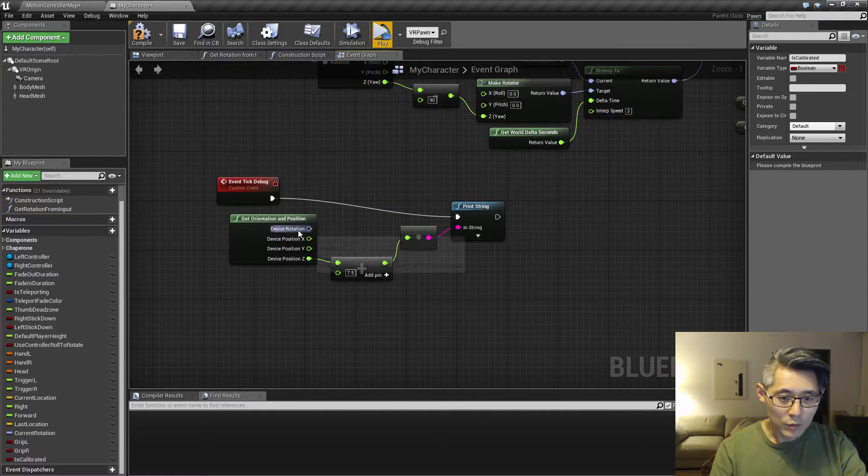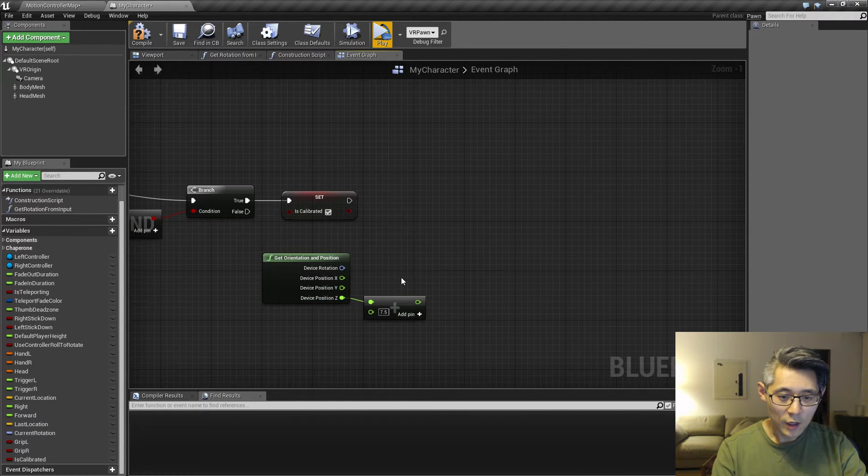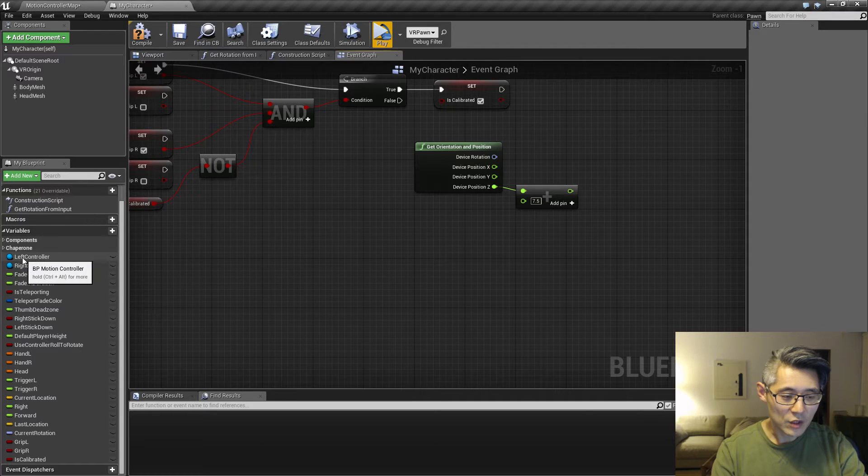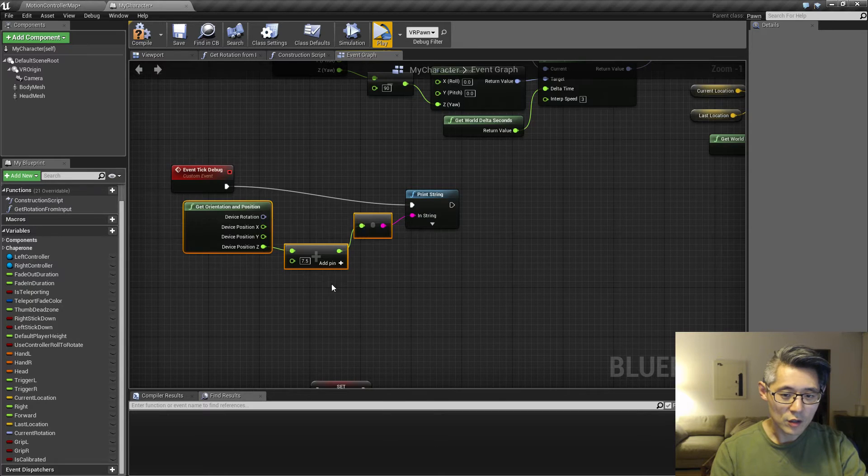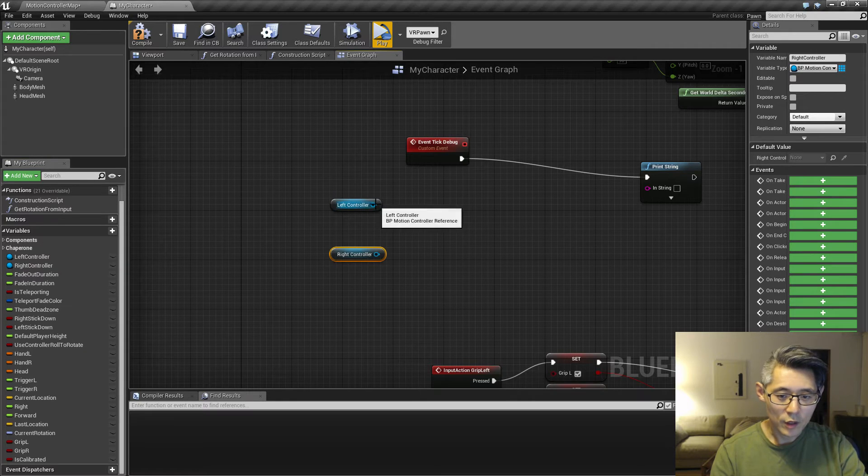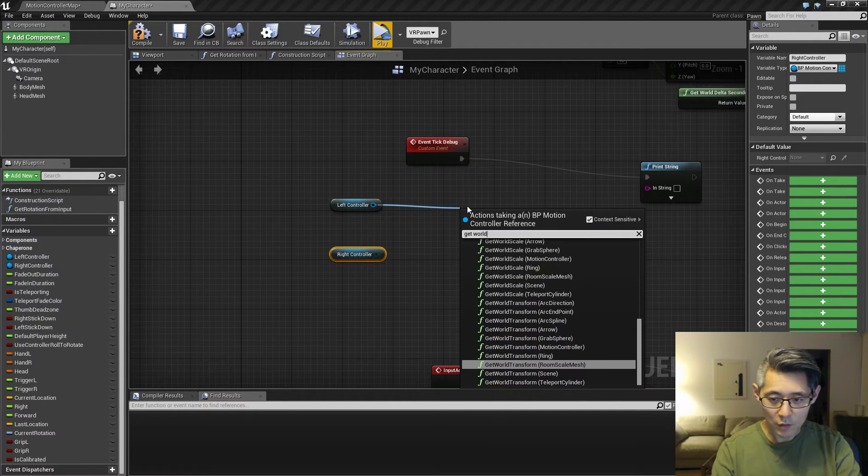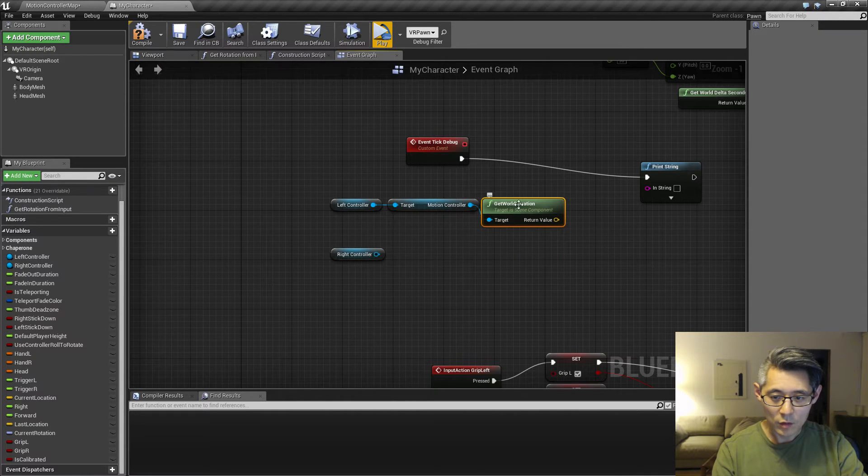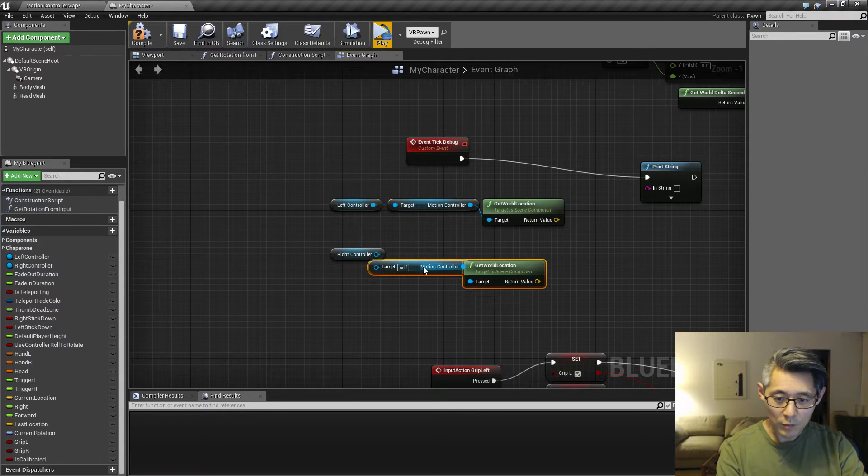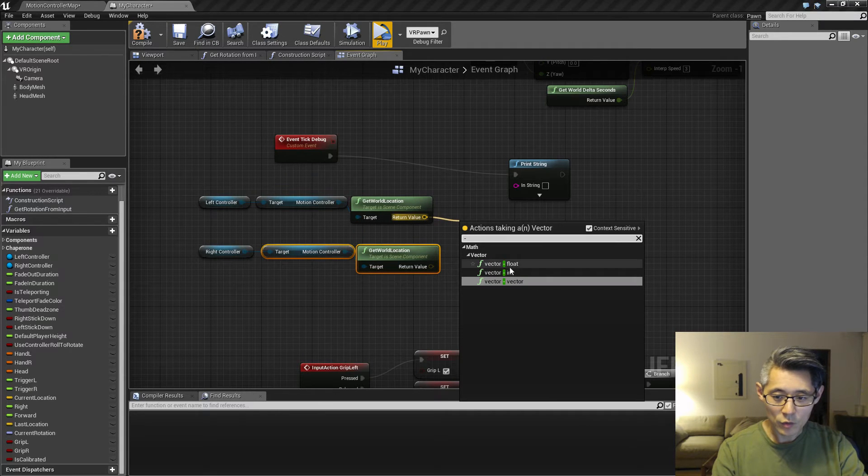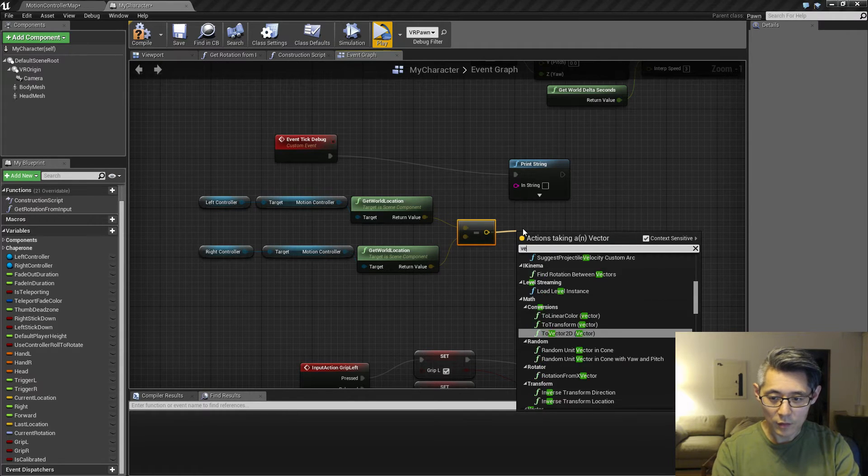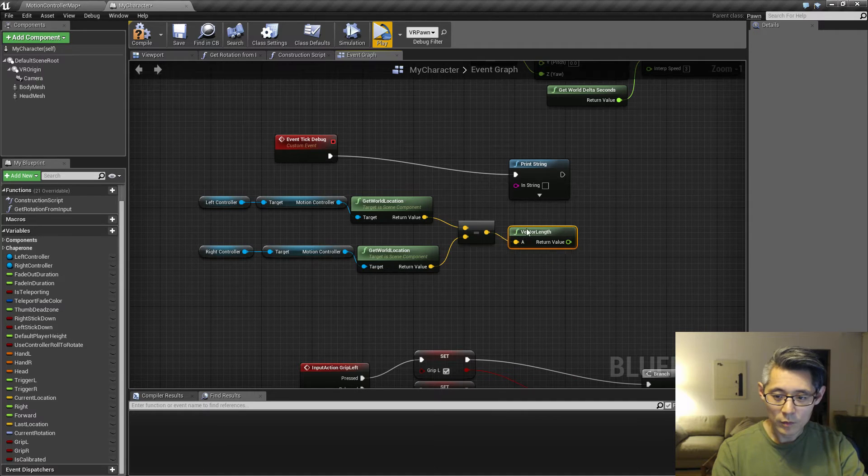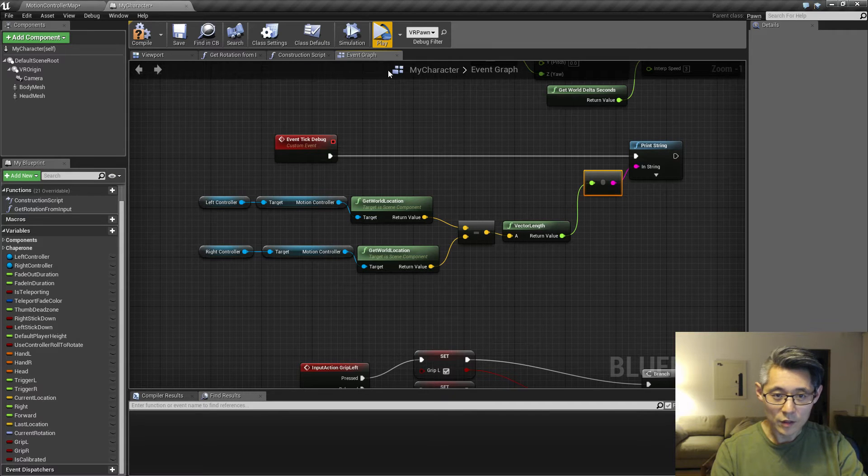So this logic here, we're going to copy and paste it over here. And we're also going to measure the distance between the hands. Let's do a quick test up here again. So we're going to get the left motion controller and the right motion controller, get world location, and then we're going to measure the distance between these two and then get the length.